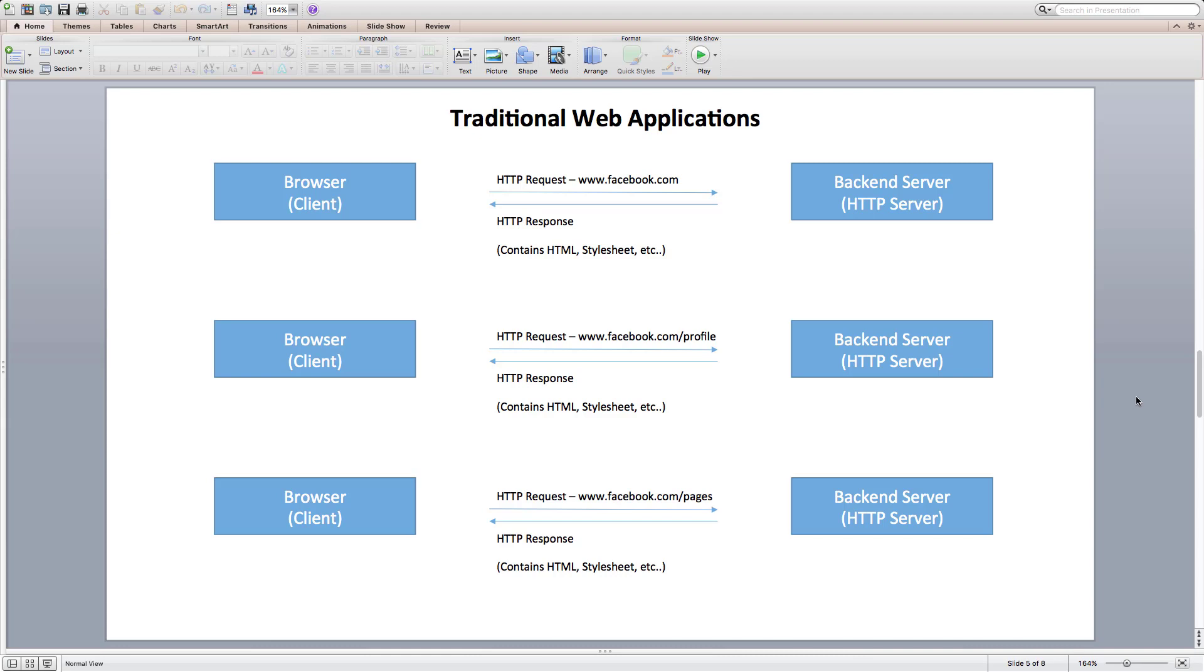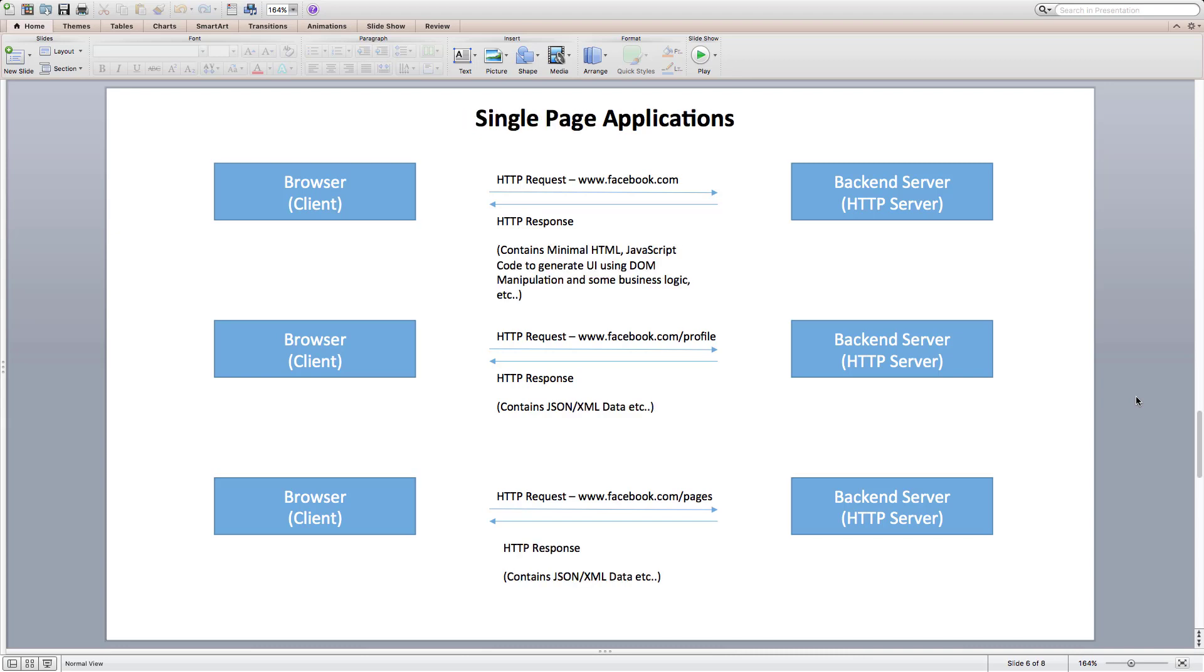When we figured out problems with traditional web applications, we started moving towards single page applications. In single page applications, we use JavaScript to generate UI or update UI on the browser using DOM, without having a need to reach out to the server and get HTML every time.